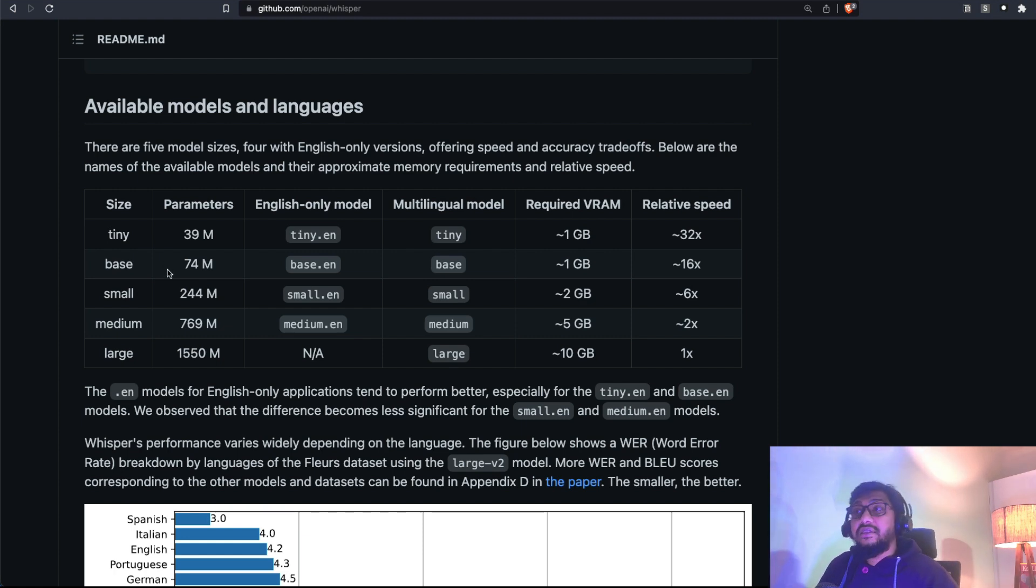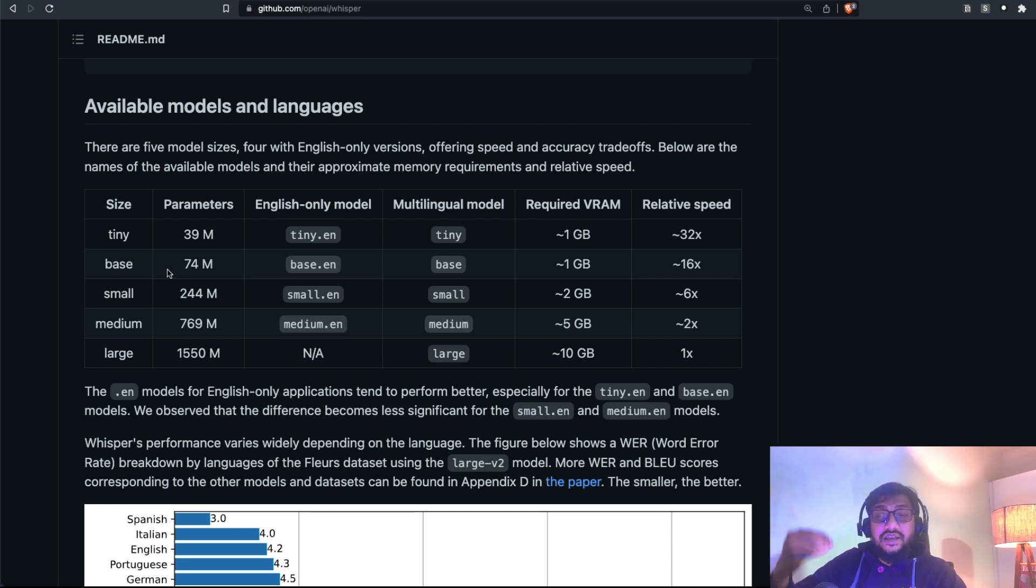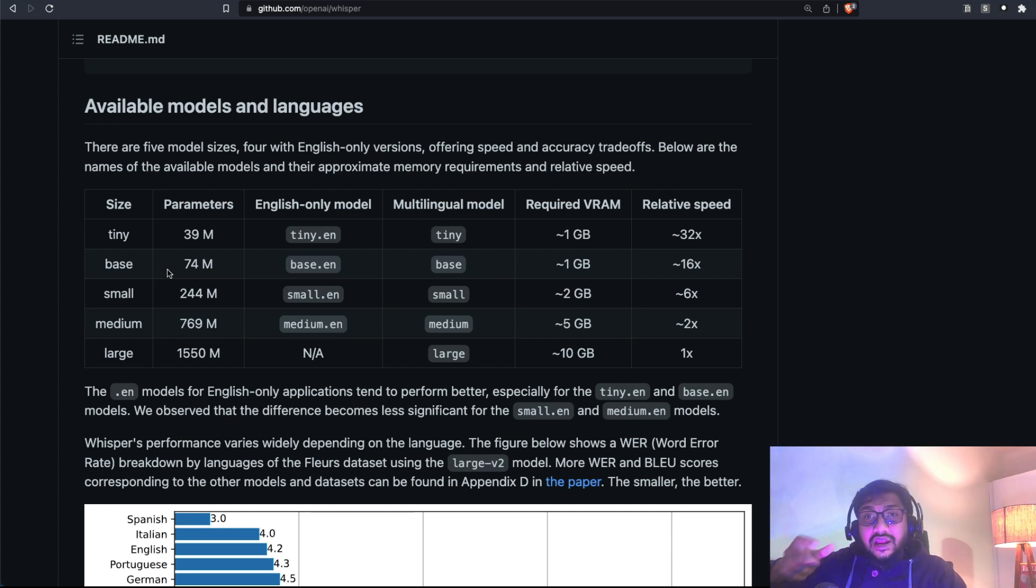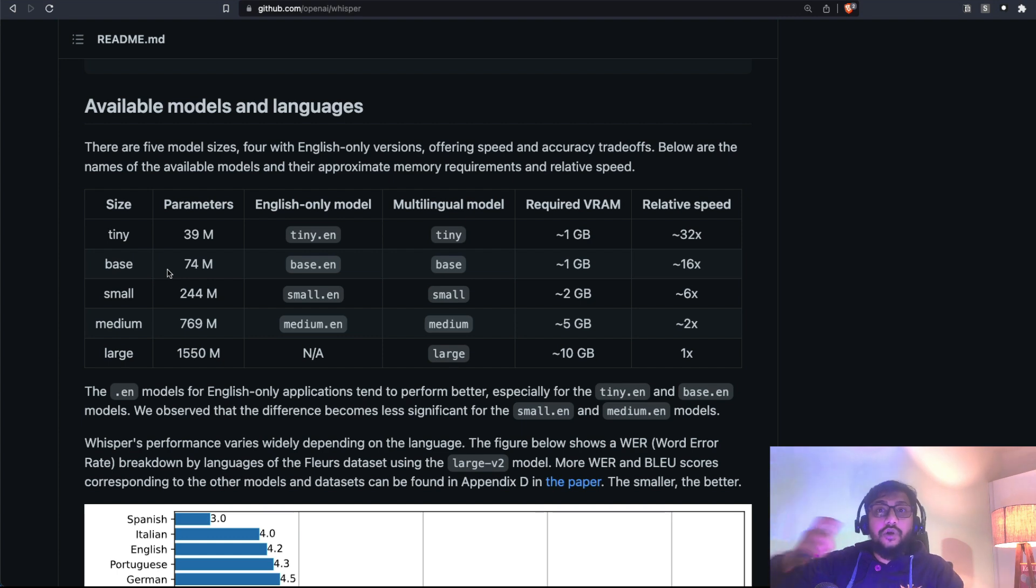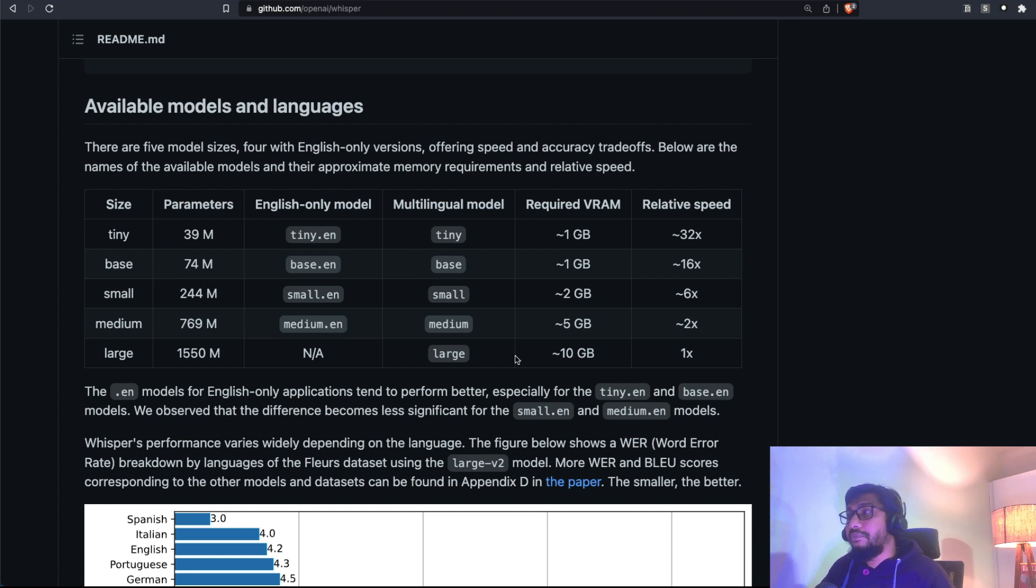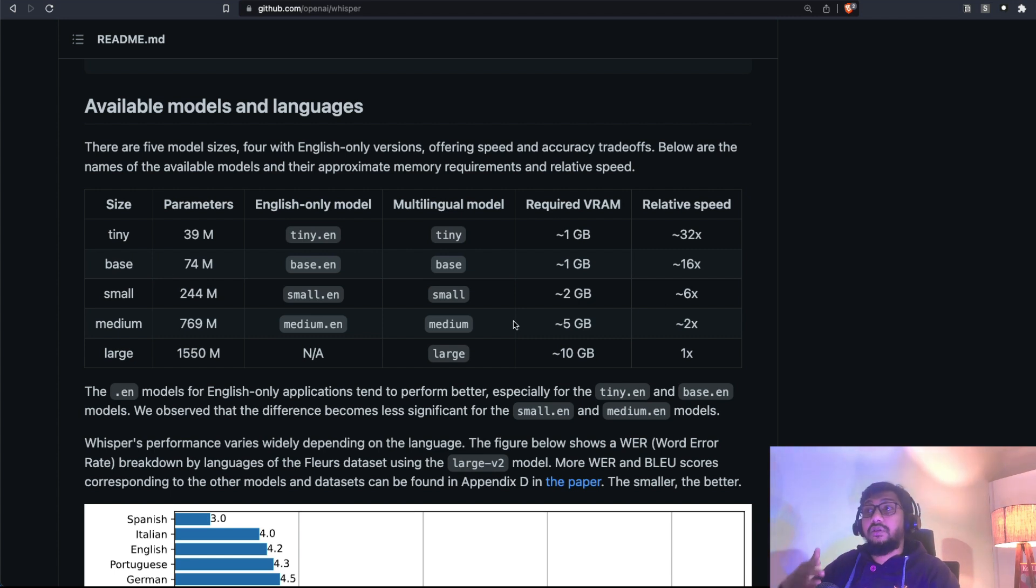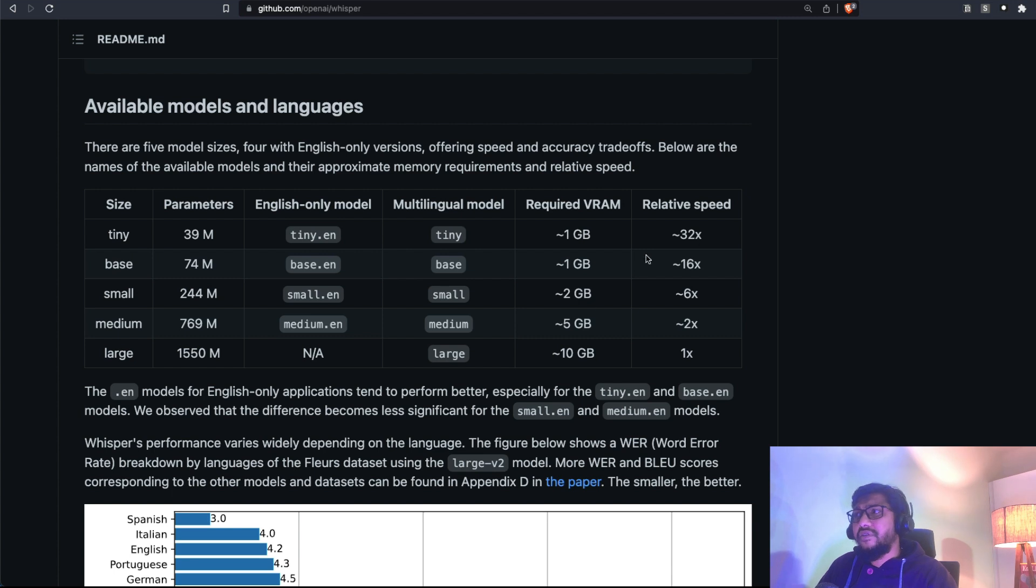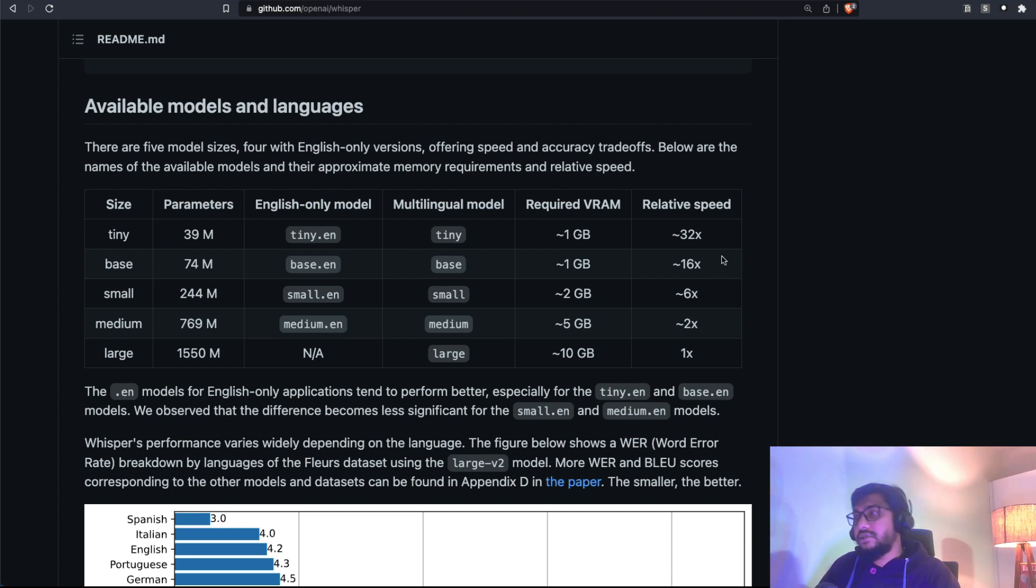And as you can see it has got models at different sizes, which means based on the trade-off that you have got, based on the requirement that you have got, based on the accuracy that you need, based on the computer memory that you have got, you can pick the right size of the model that you want. It has also given the RAM requirements and also VRAM requirements. And it has also given the speed of it.